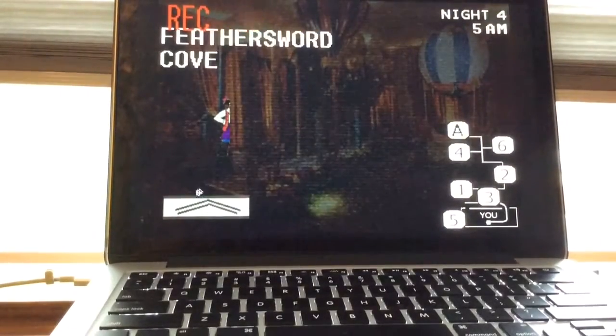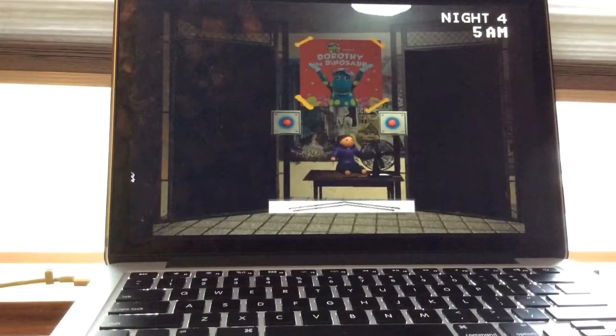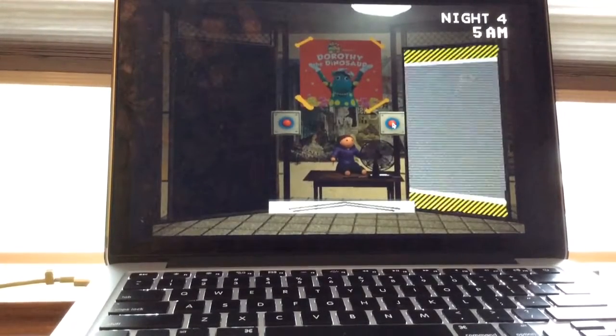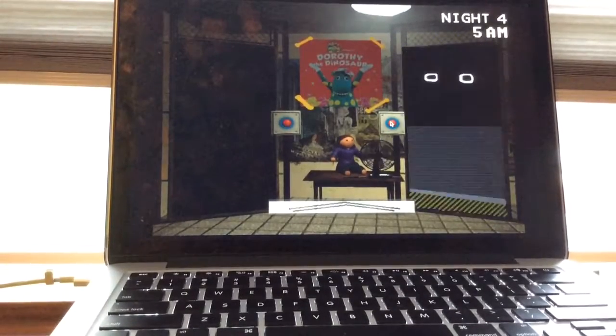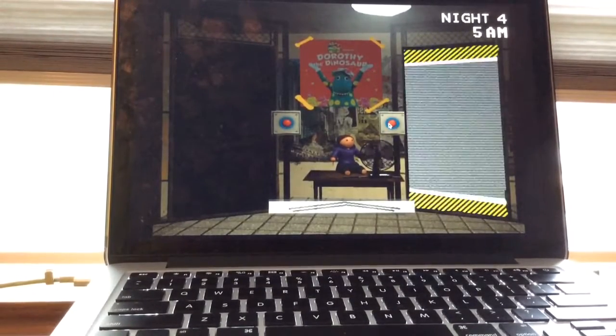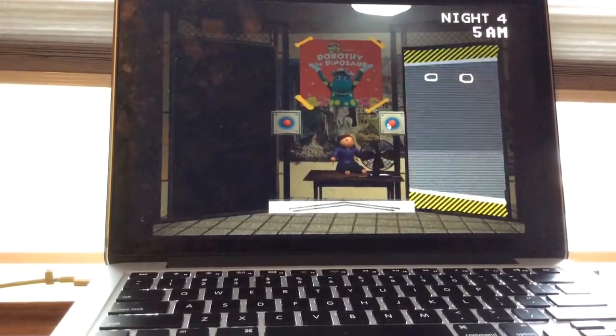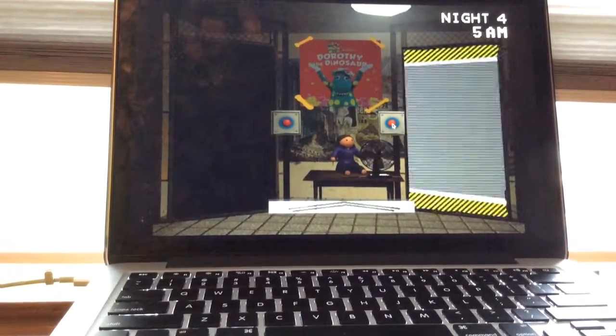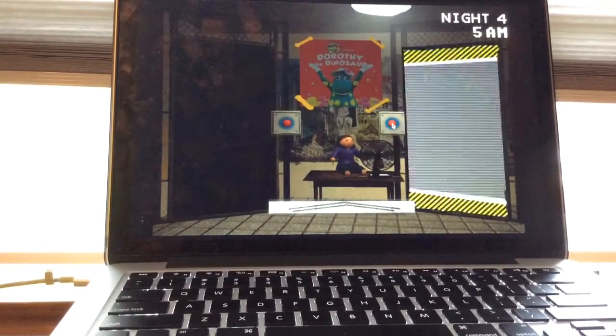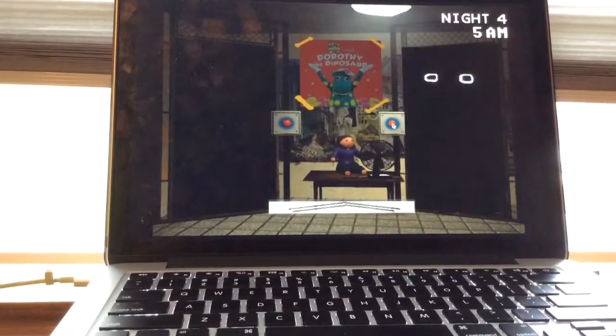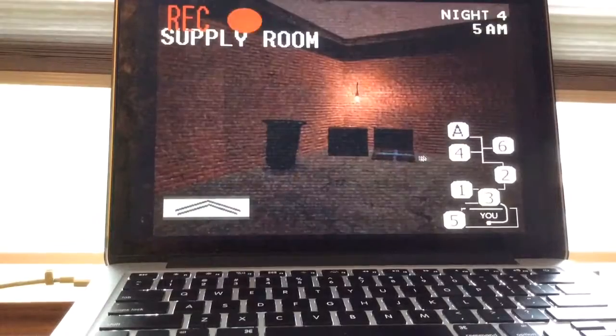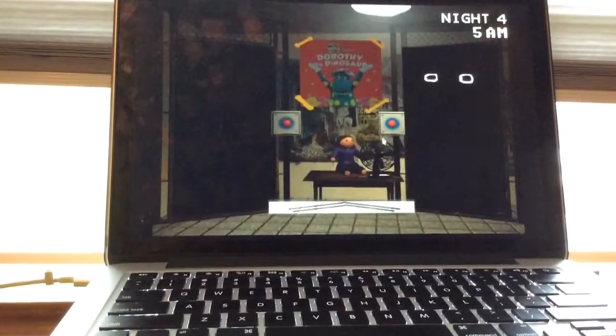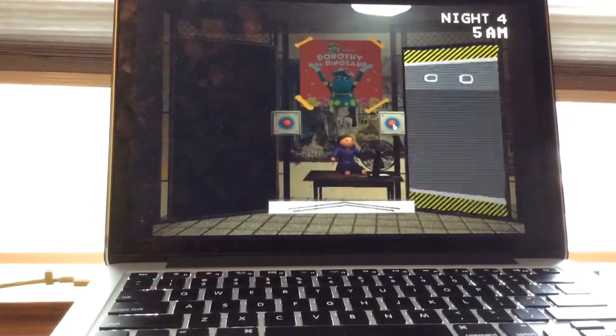Well it's not Captain Feathersword because he's at Feathersword Cove. Oh there's Dorothy. I just gotta press the door a good amount of times before to let her go. That's Feathersword Cove.